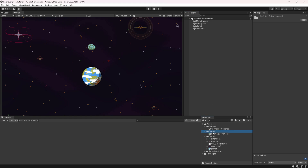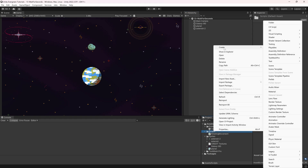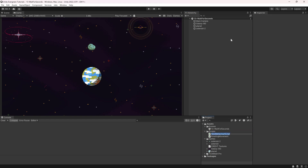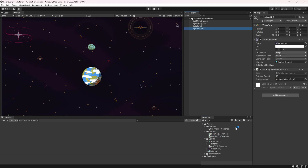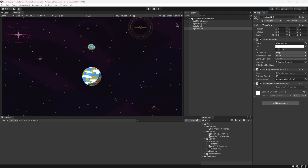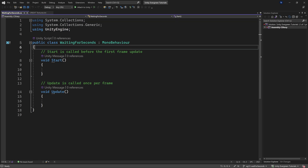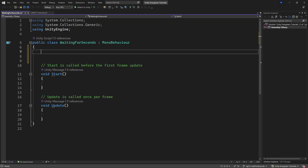We'll need another script, so right-click, Create, New C# Script — this is going to be the 'WaitingForSeconds' script. Before we open it, let's add this to the asteroid. Once we've added it, we can go into Visual Studio and see what we can do.